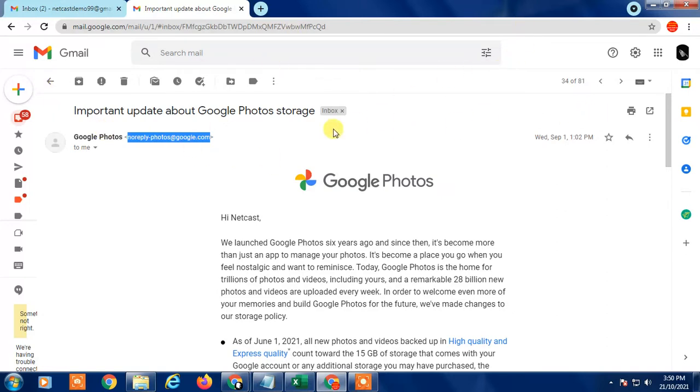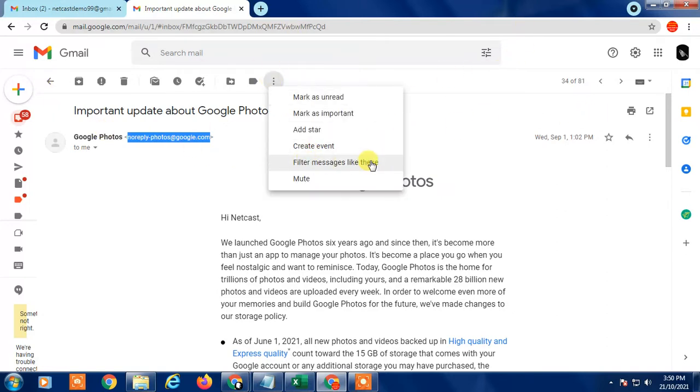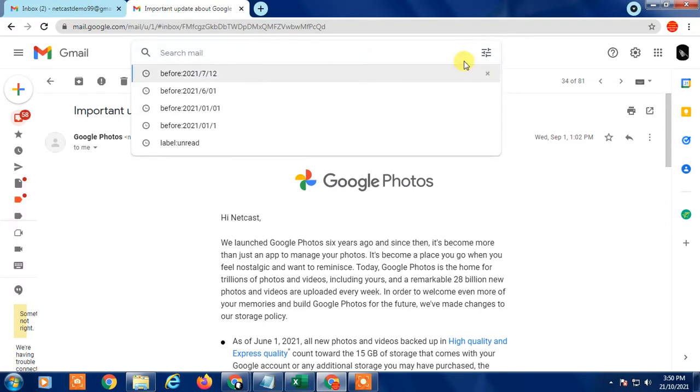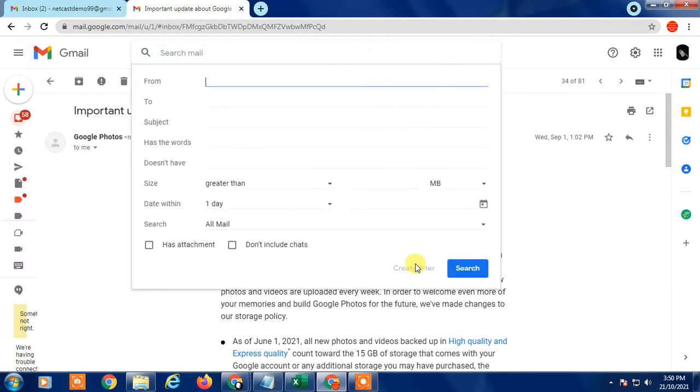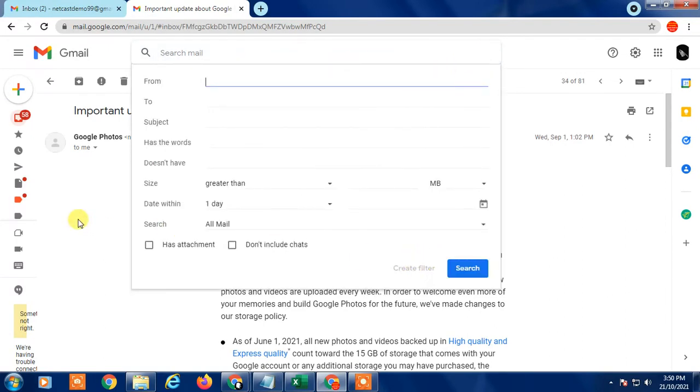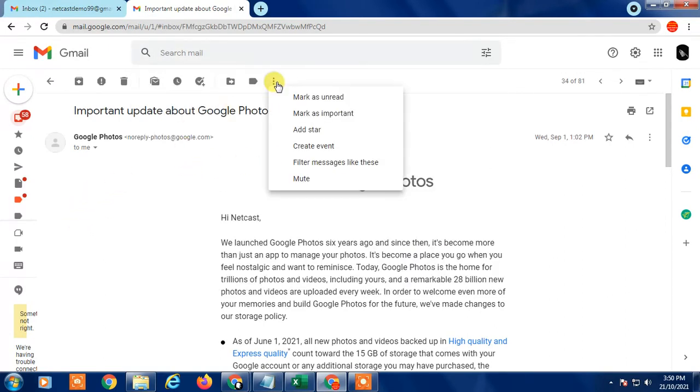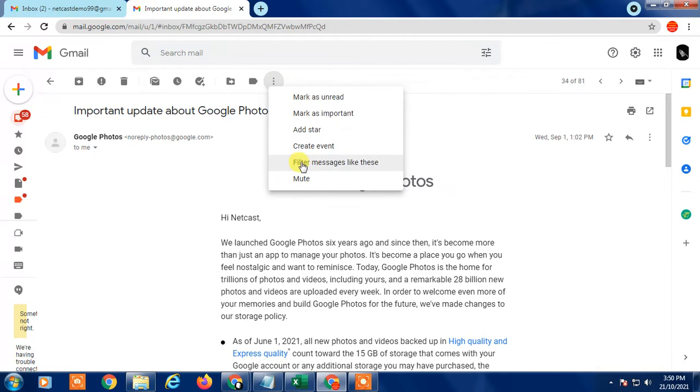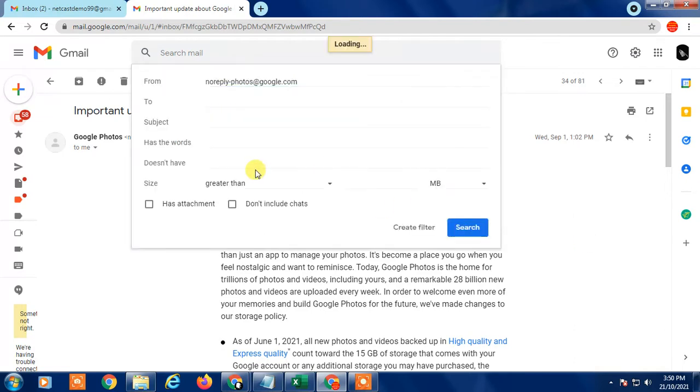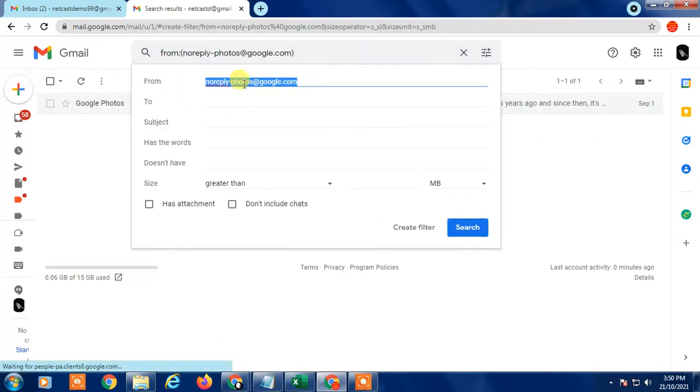You can filter a message from here, or you can go here and create filters. The easy way is to just go here and create filter. You can see the email ID has been copied here.